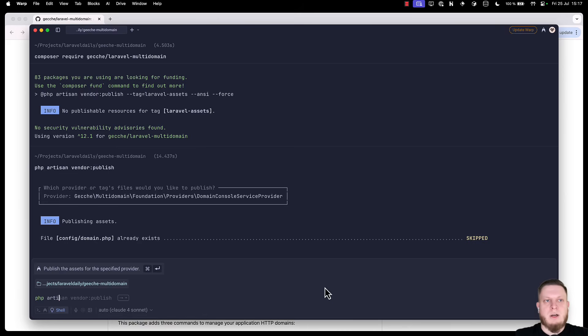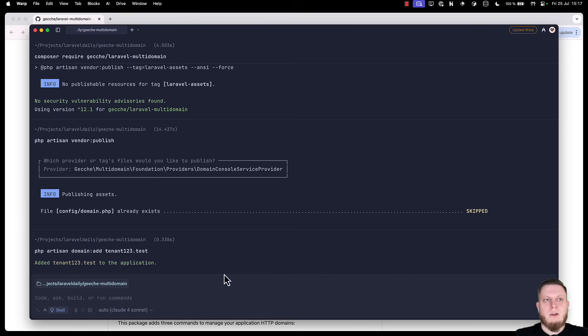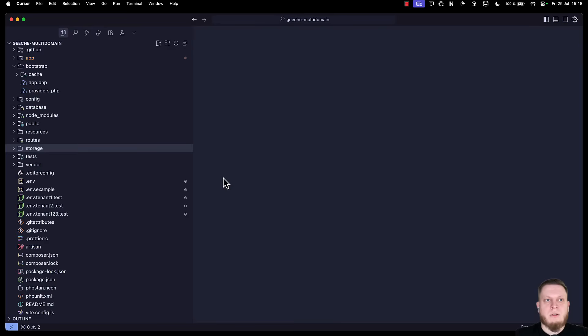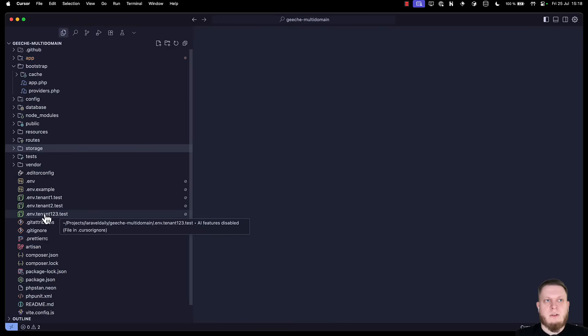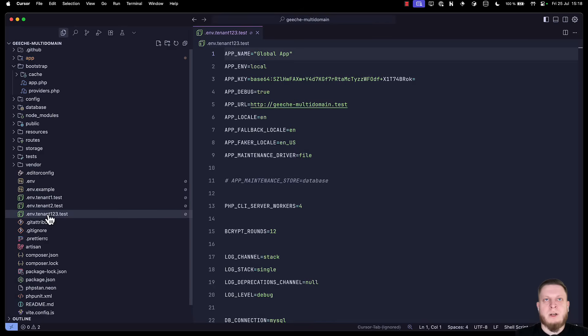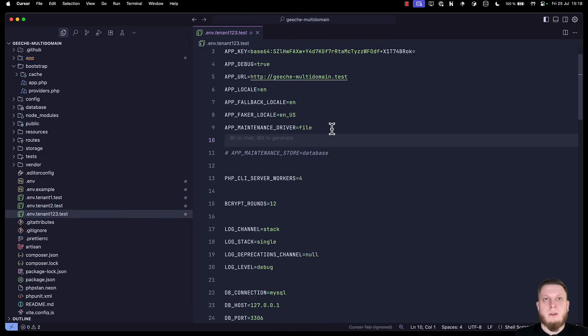Now we are ready to add our domains. Type php artisan domain add tenant123.test. As we can see it was added. We can get back to our code editor and see that there's an environment file created for our new tenant. And this is great. We have completed the setup and everything should be working.